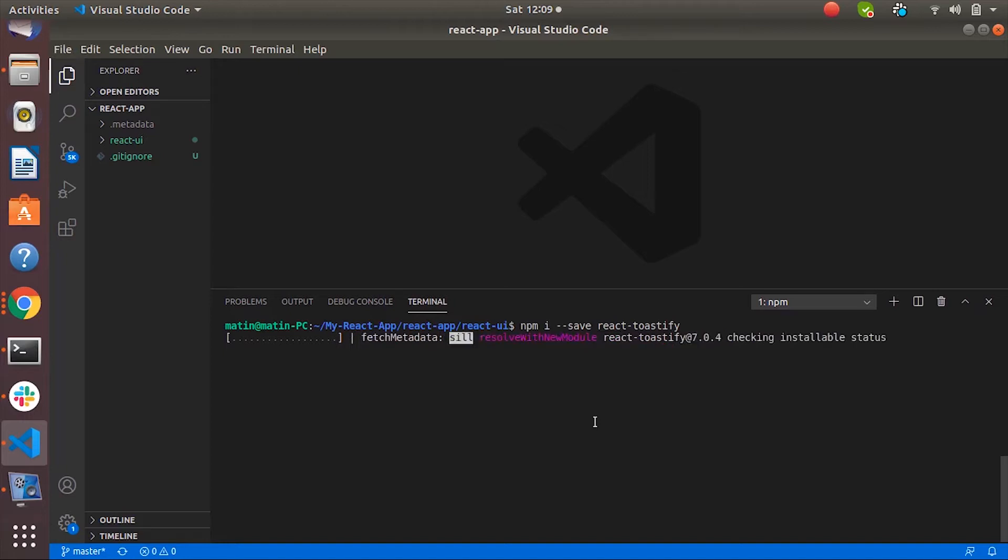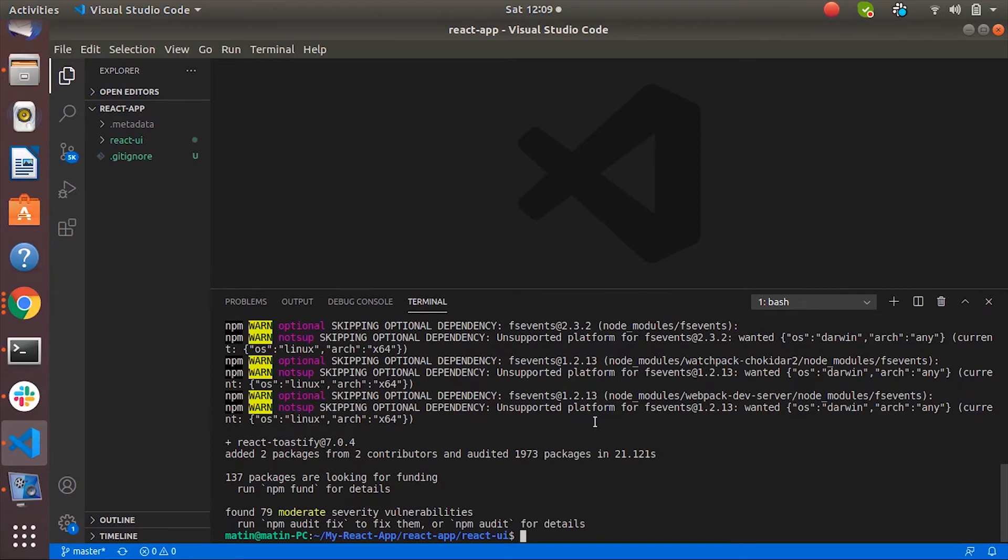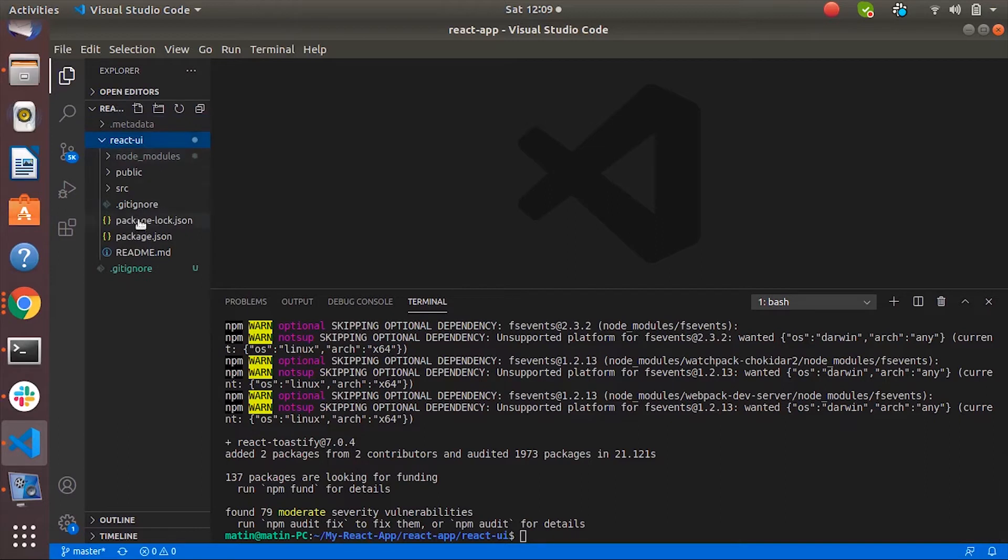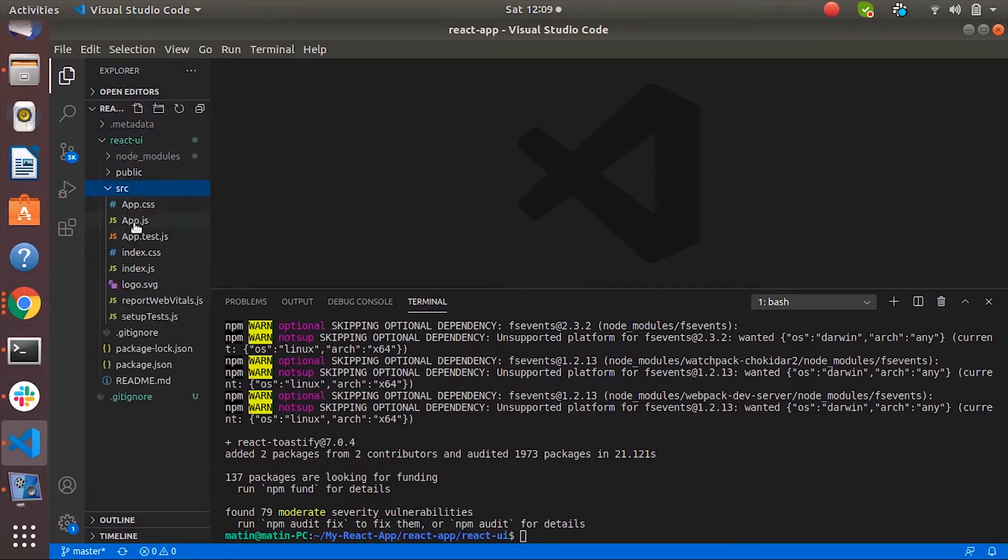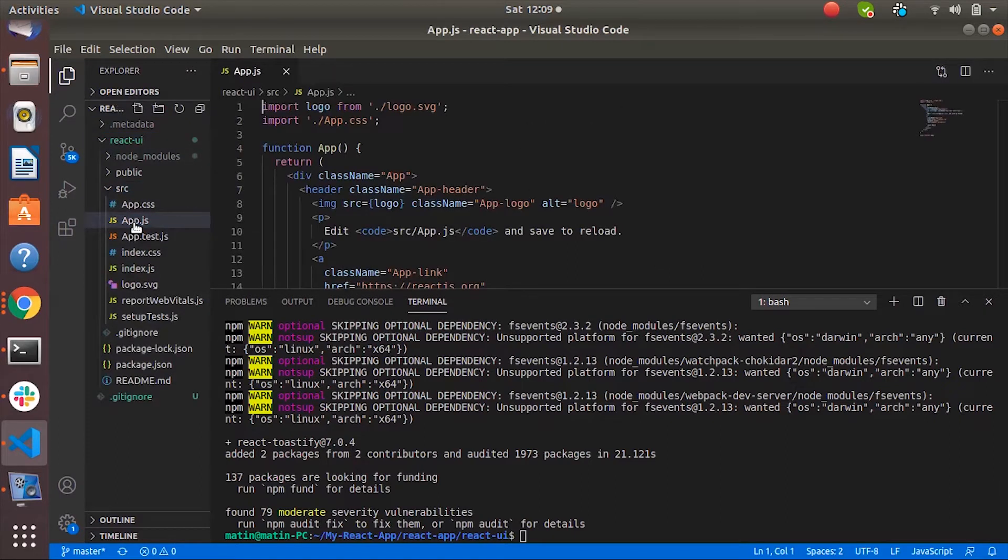Later we can create a home component and we will be using the toast notification things into that component. Okay, so the package got added successfully.